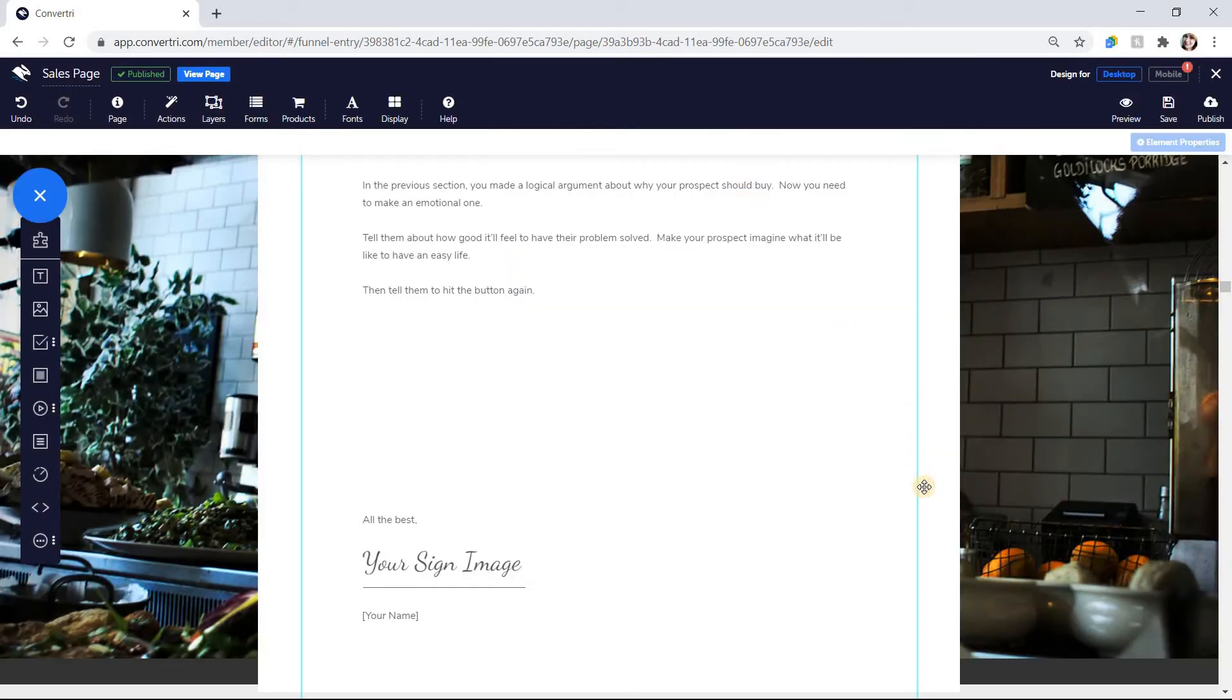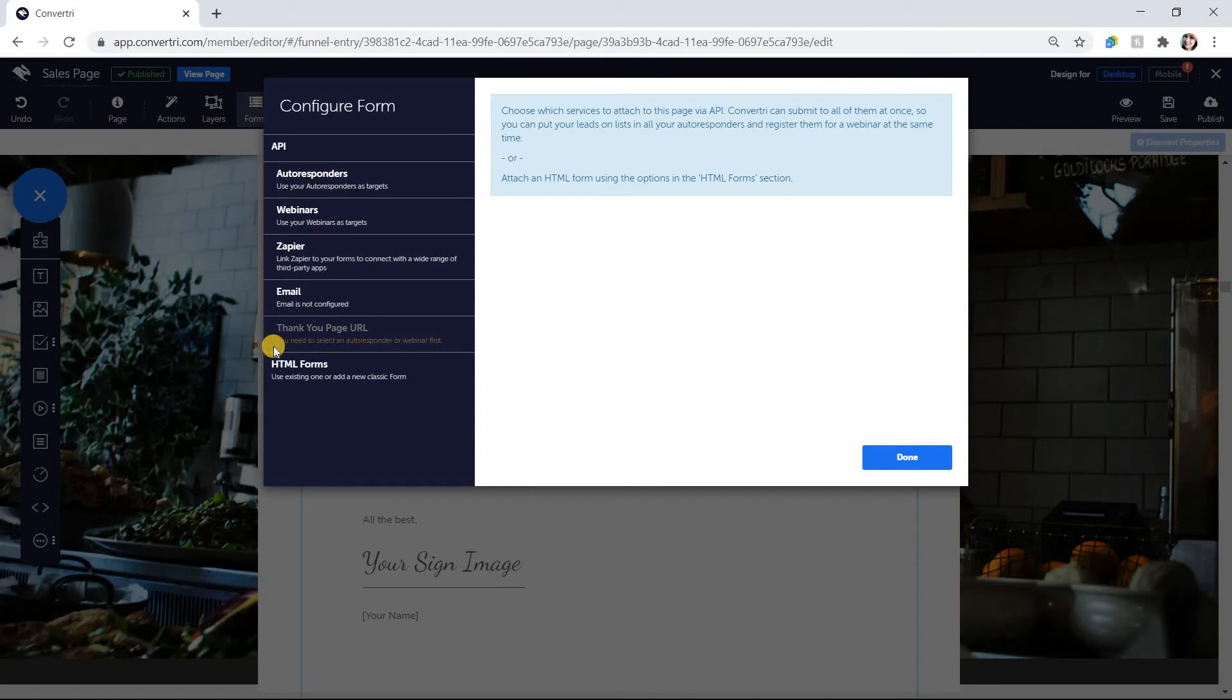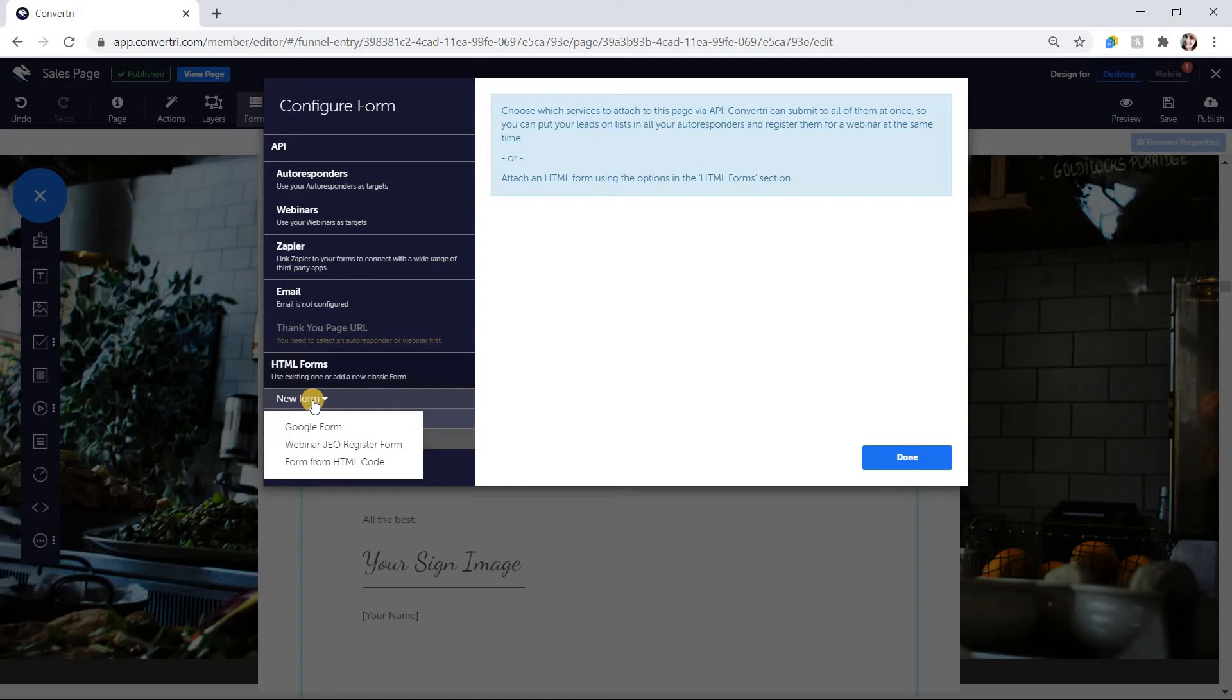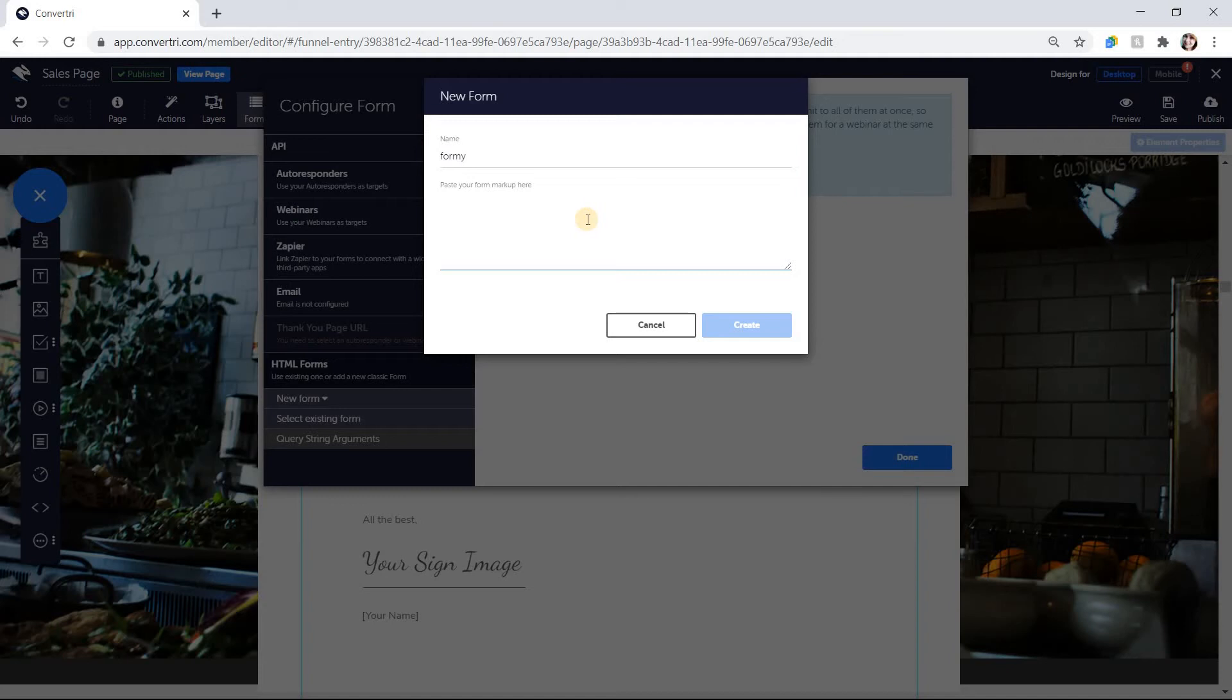To set up an HTML form, click on the Forms button in the top toolbar. In the Configure Forms dialog, click HTML Forms, New Form, and then Form from HTML Code. Give your form a name, then enter the HTML code for your form. Click Create.